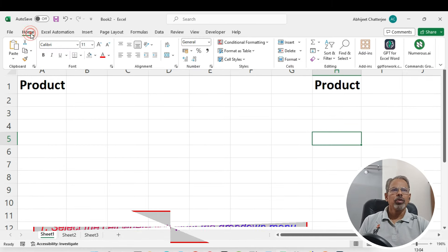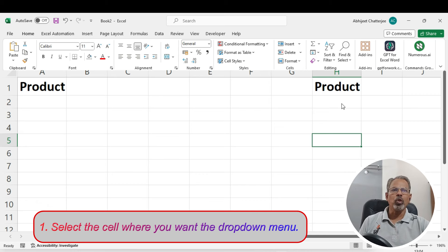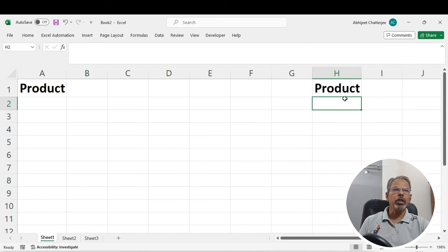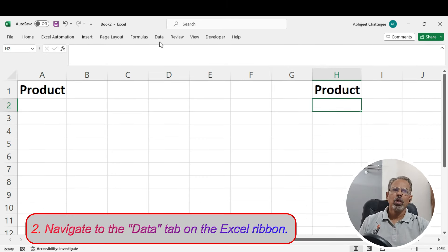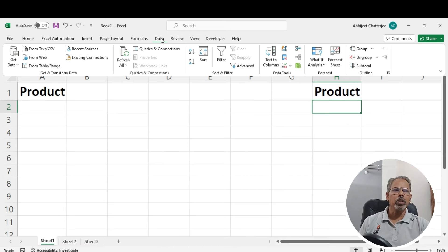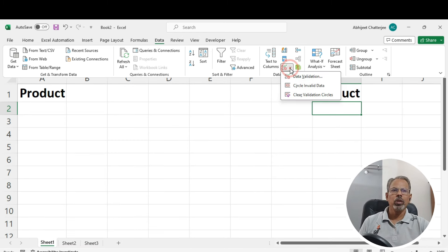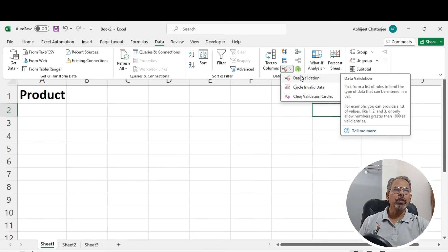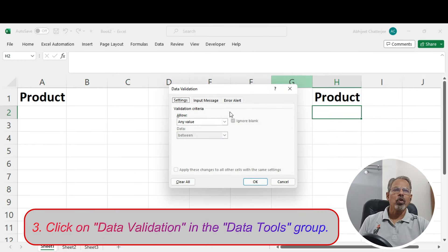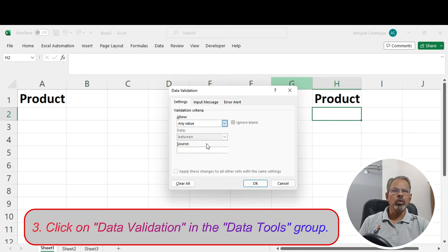Again, select the cell where you want the drop-down menu to appear. Then navigate to the data tab on the Excel ribbon. Click on the data validation in the data tools group. In the data validation dialog box, select list from allowed drop-down menu.